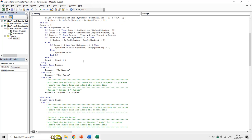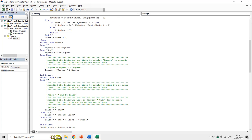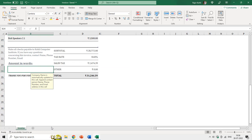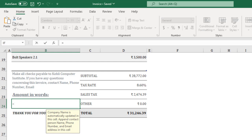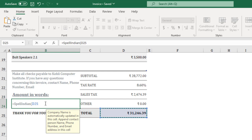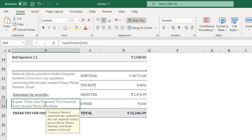Because we have a different separator compared to dollars, now that we have this module, you can press Alt+Q to save and quit back to Microsoft Excel, or you can close this window directly. After inserting the module, you get a new function — if you press equals and start typing 'spell', you'll see SpellIndian. Press Tab to complete the name, then select which value you want to see as words. I select cell D25 and close the parenthesis. Press Enter and you'll see the value in words: 31,246 and 39 Paisa.